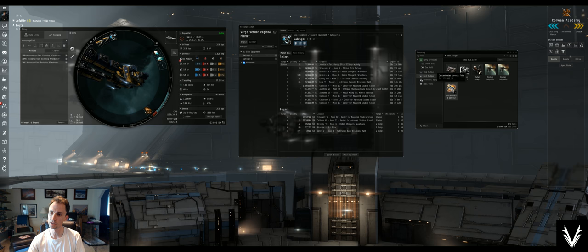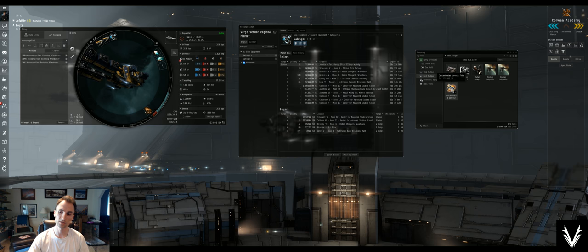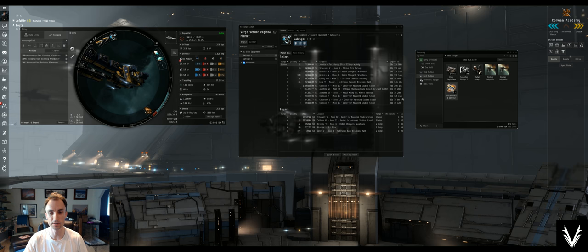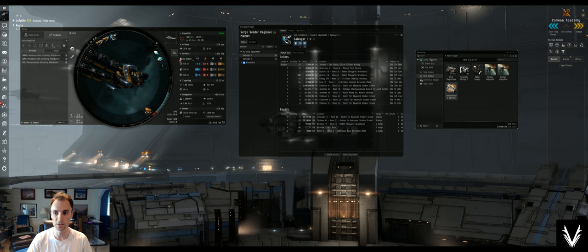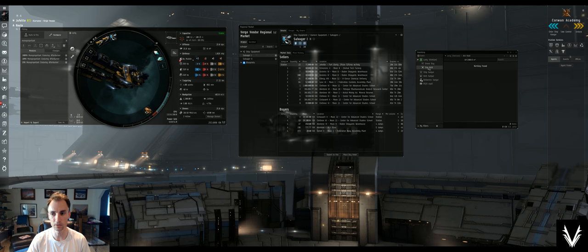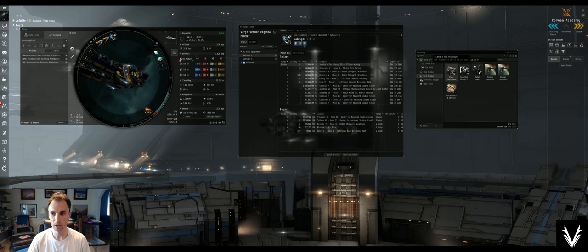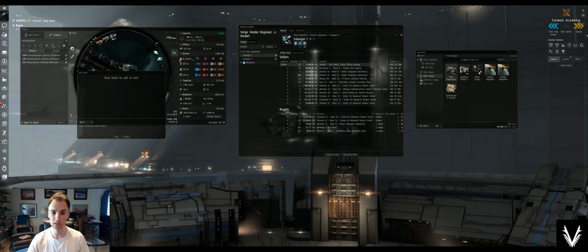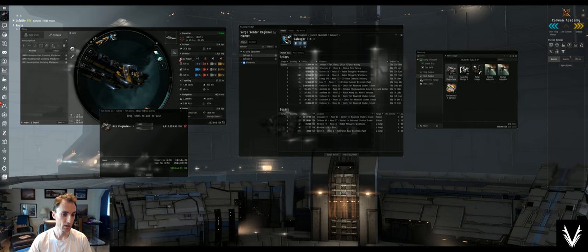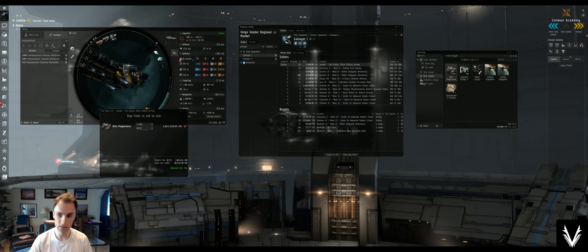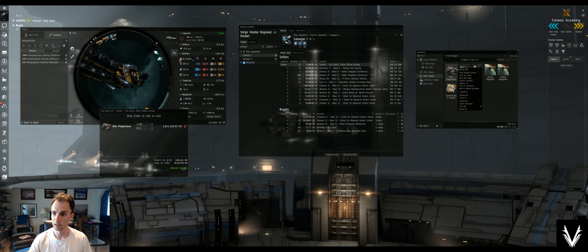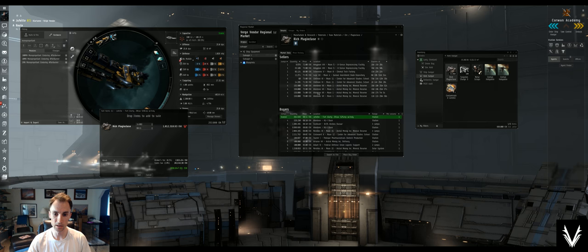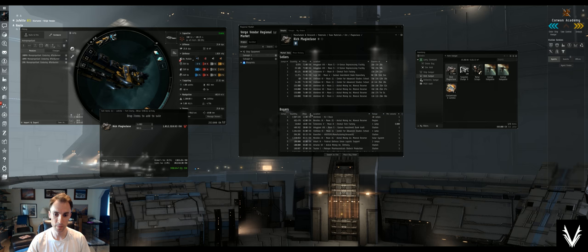Generally, the stuff that you get from salvaging doesn't take up very much inventory space at all. So you can get a whole bunch of it together and squeeze it into your tiny little hold. But why we're here is for mining. So let's see how much we can get for this. And we will view the market details. There we go.